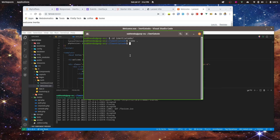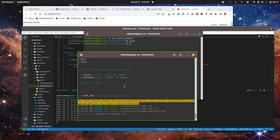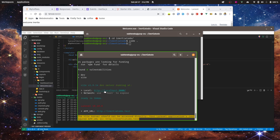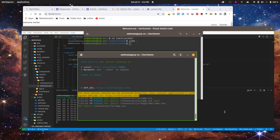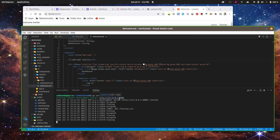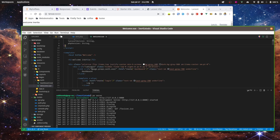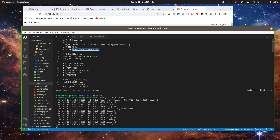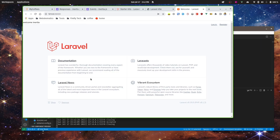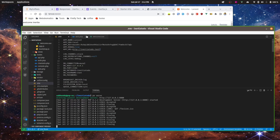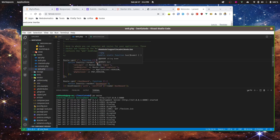We need to keep both servers running: the Vite server compiles all the assets, and 'php artisan serve' serves the backend. The app URL you'll develop on is the artisan serve URL. You can change the app URL value in your .env file.